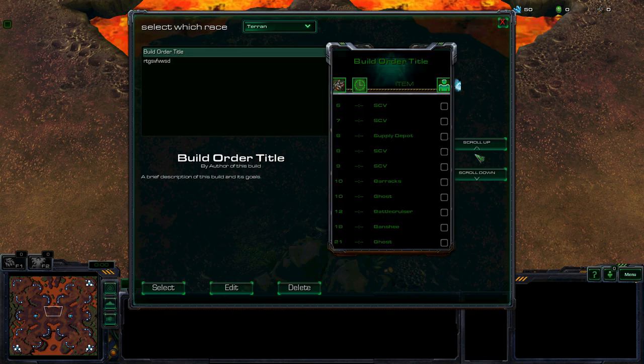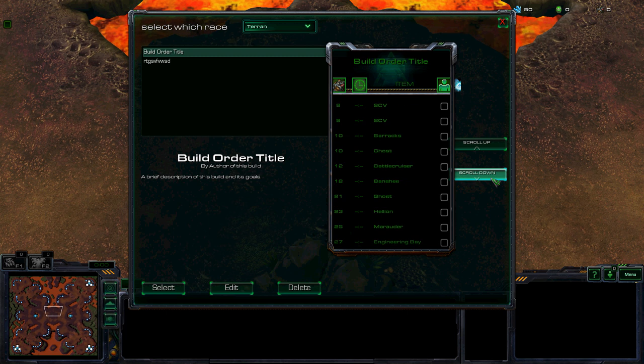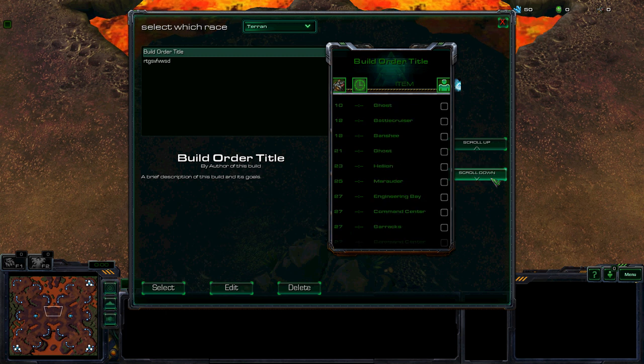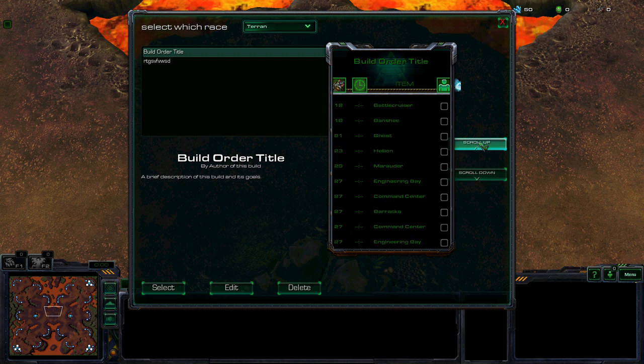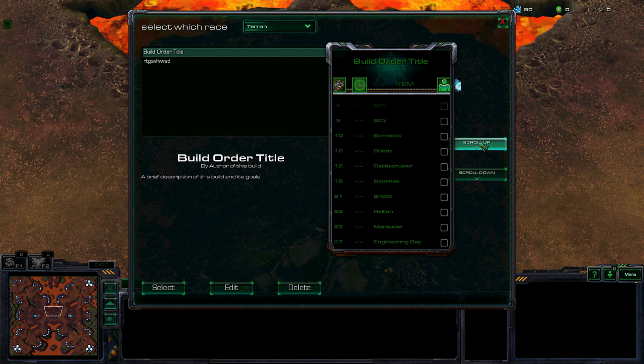See, you can have, I think there's like 60 steps at the moment. This is just a test build order.